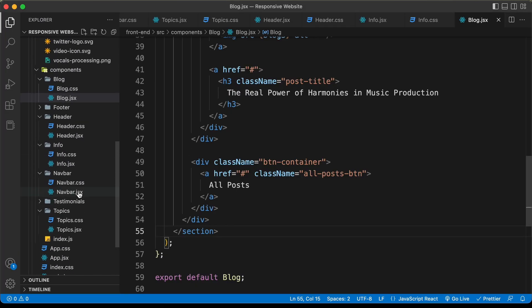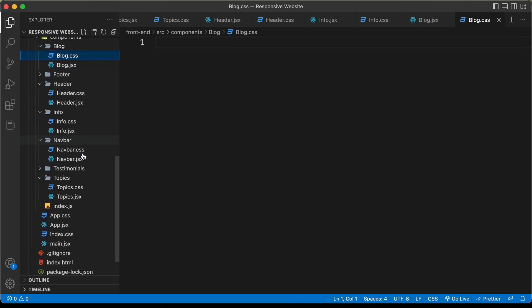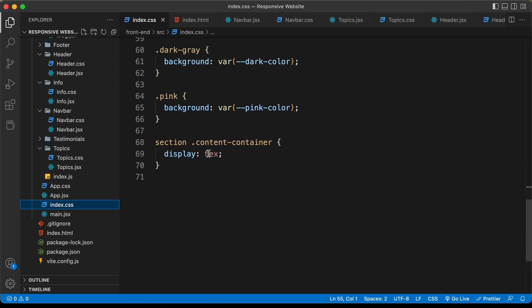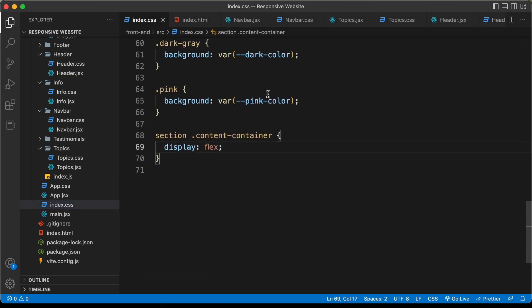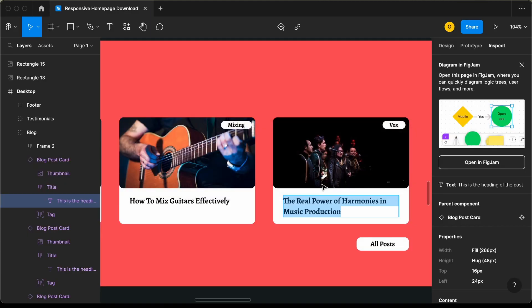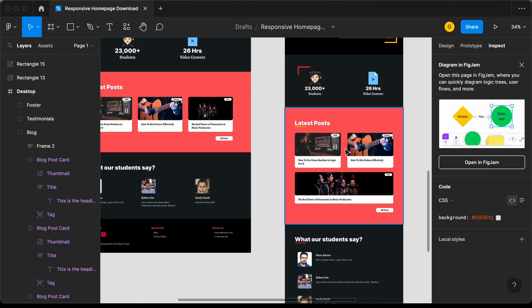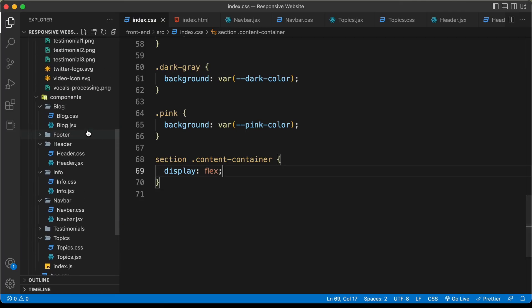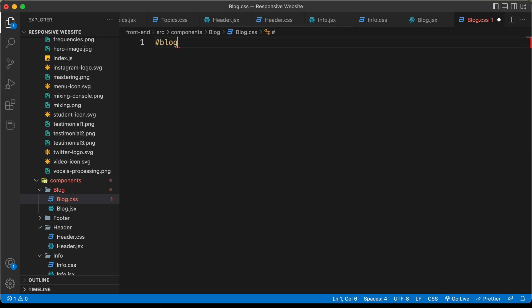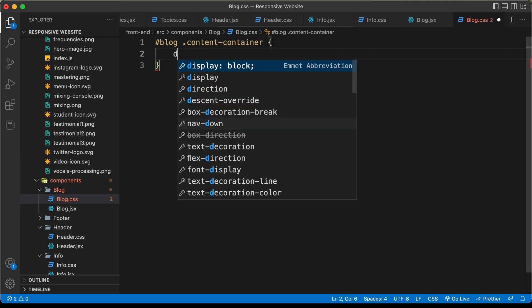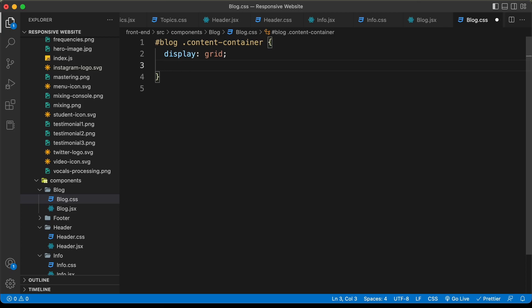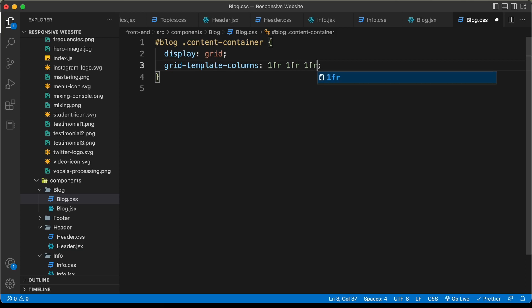Now let's style this using CSS. Let's go to blog.css. In index.css, the content container has display set to flex, but for the blog component's content container we need to change this to a grid — because if you check the Figma file, the blog component has a different layout for tablet. In blog.css, let's target '#blog .content-container', set display to grid, and set grid-template-columns to 1fr 1fr 1fr for three equal-width columns.